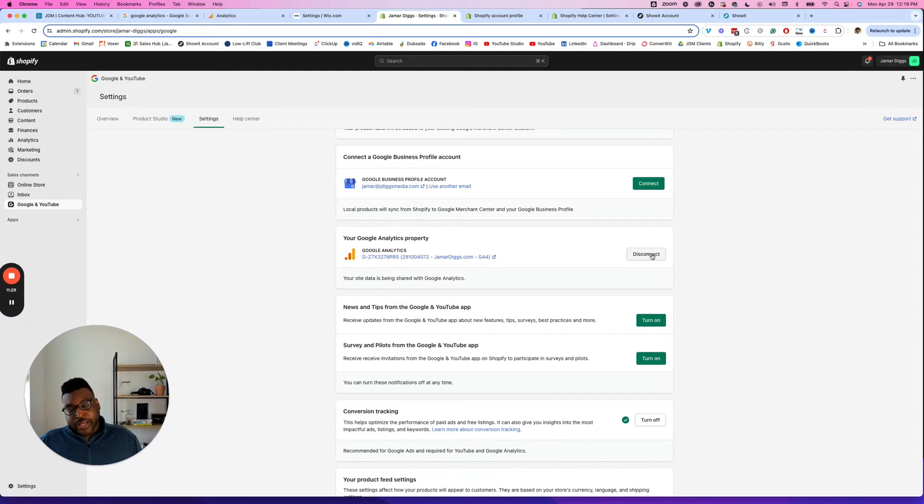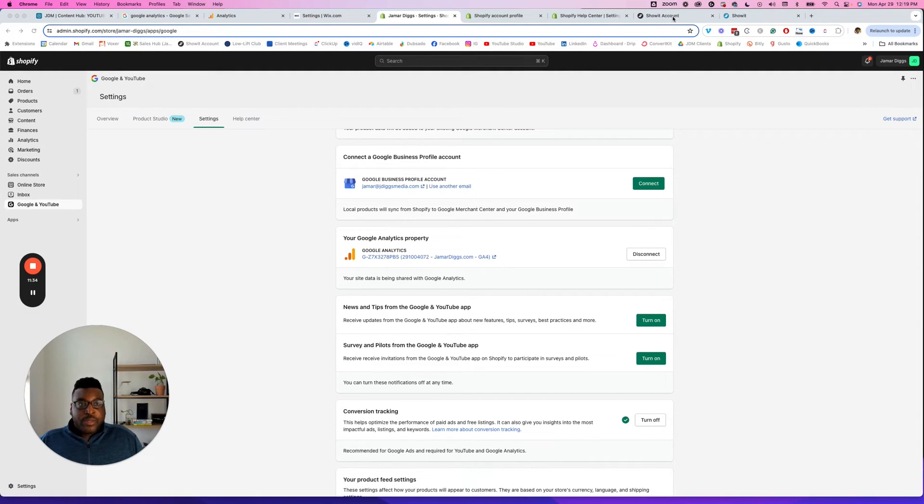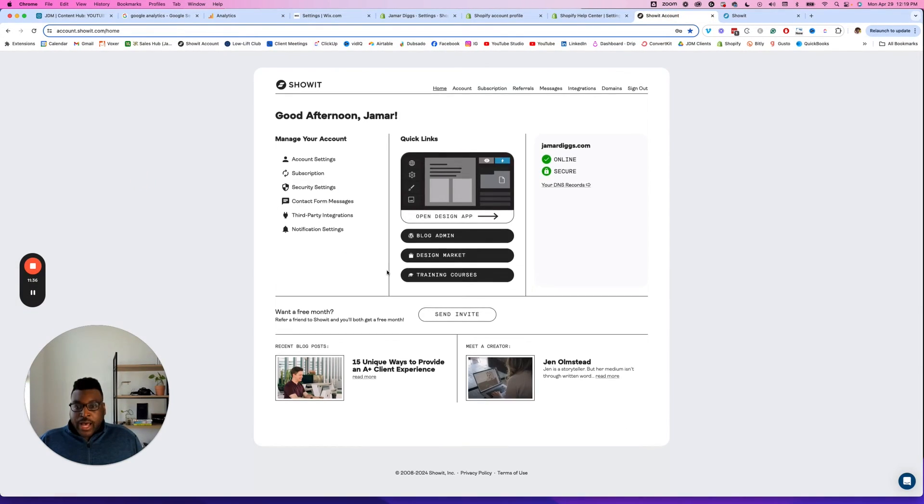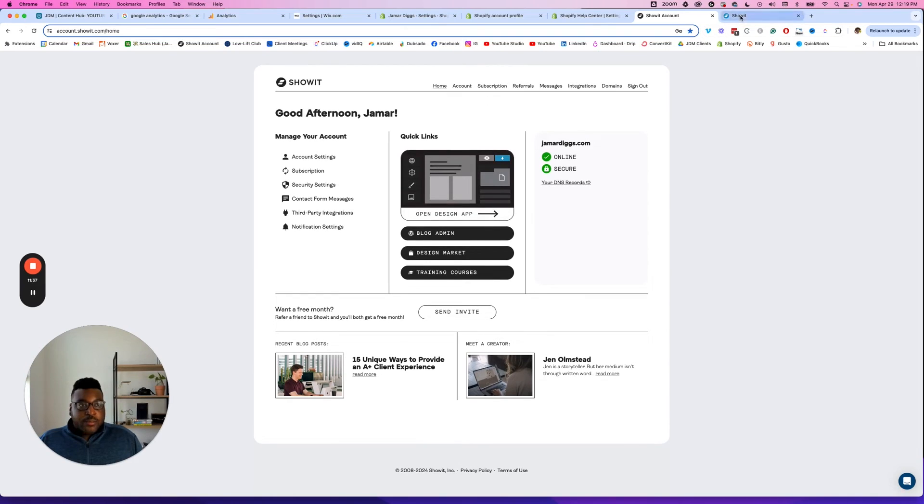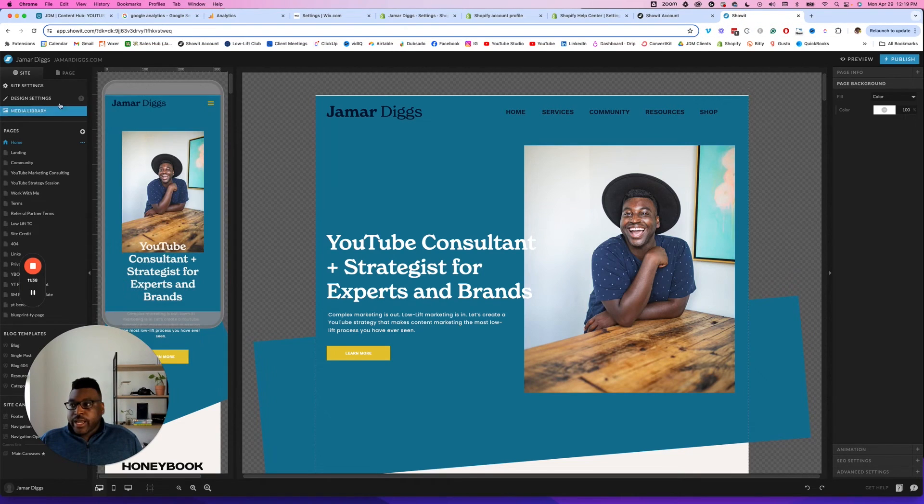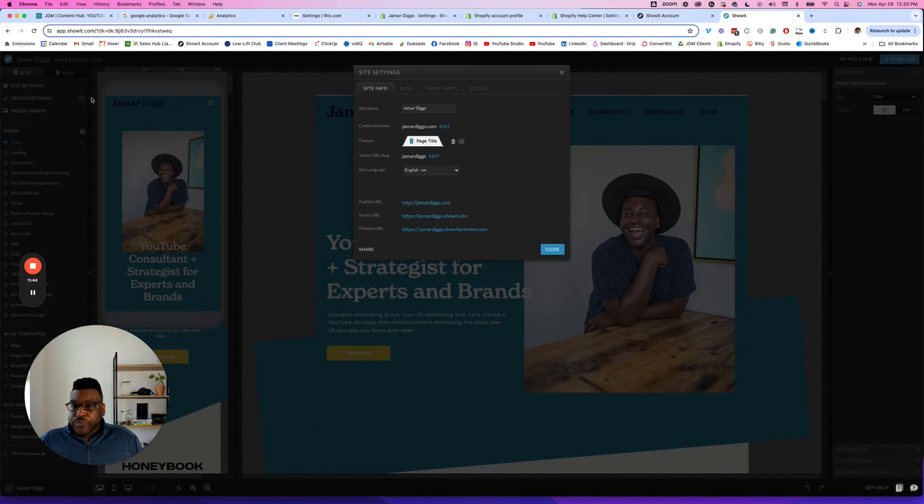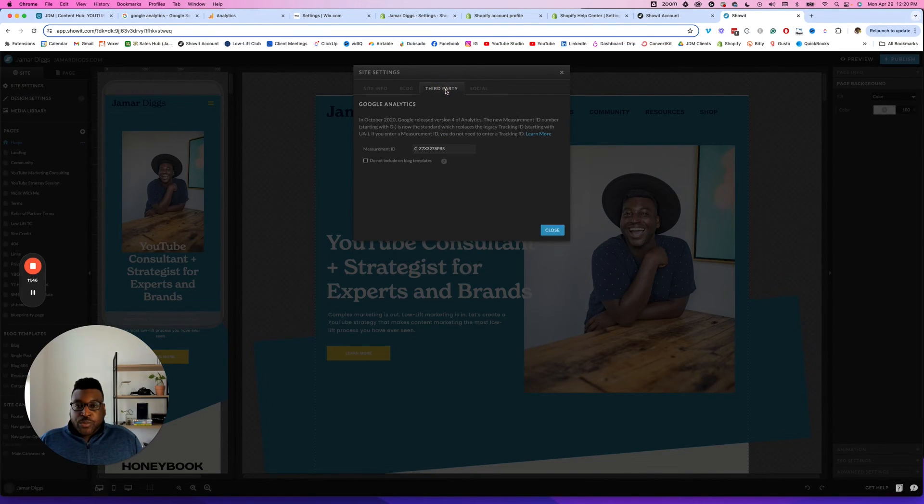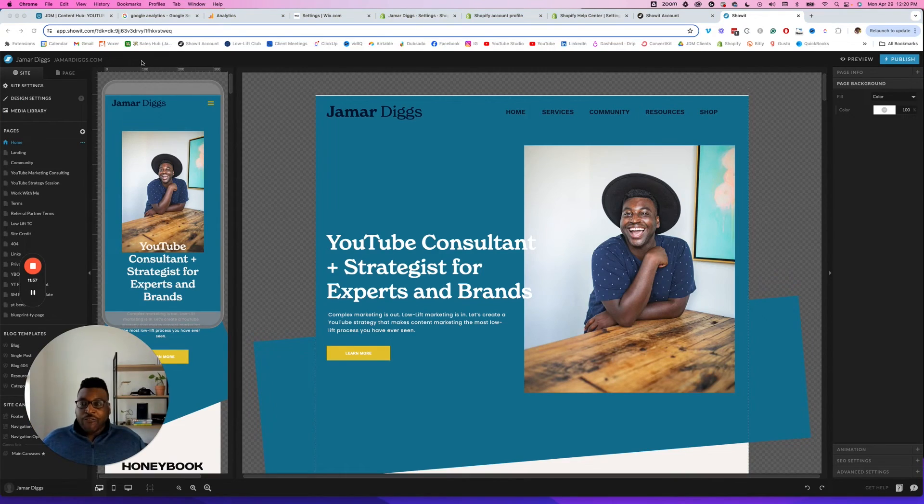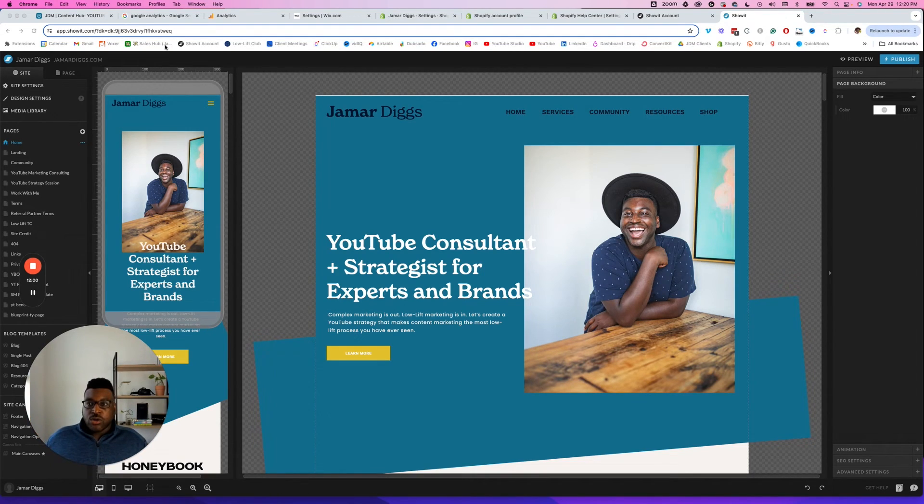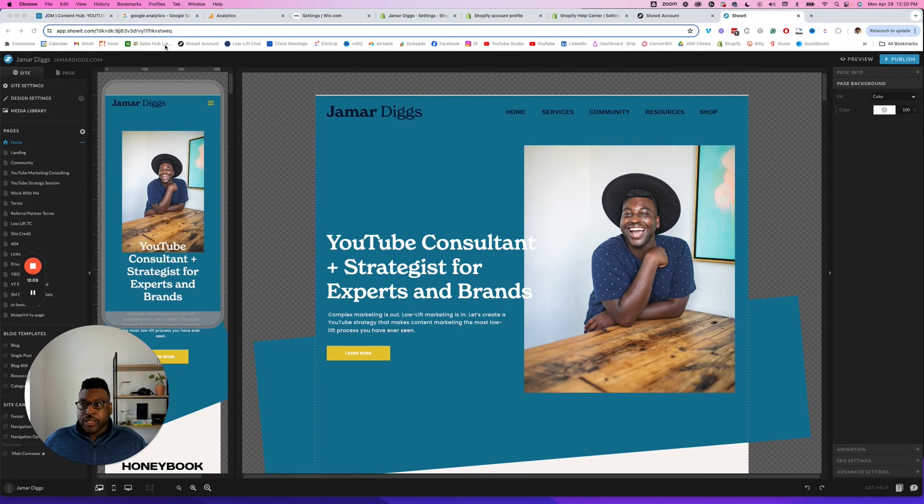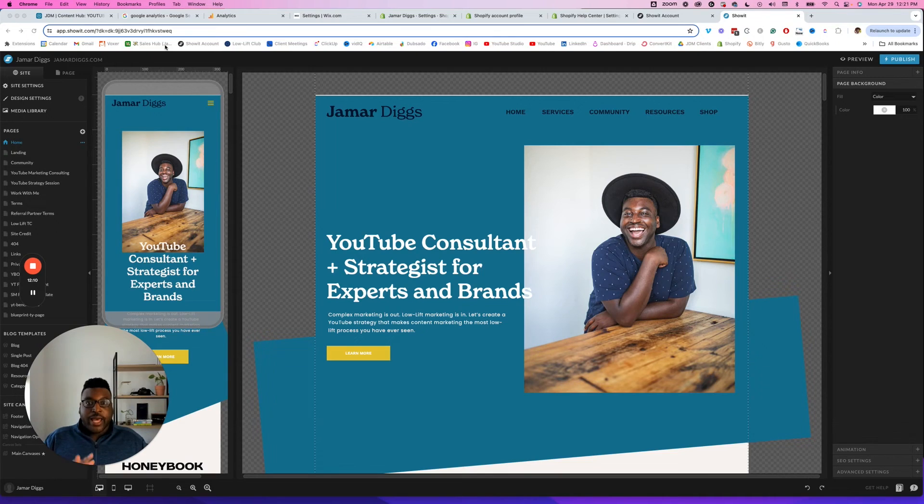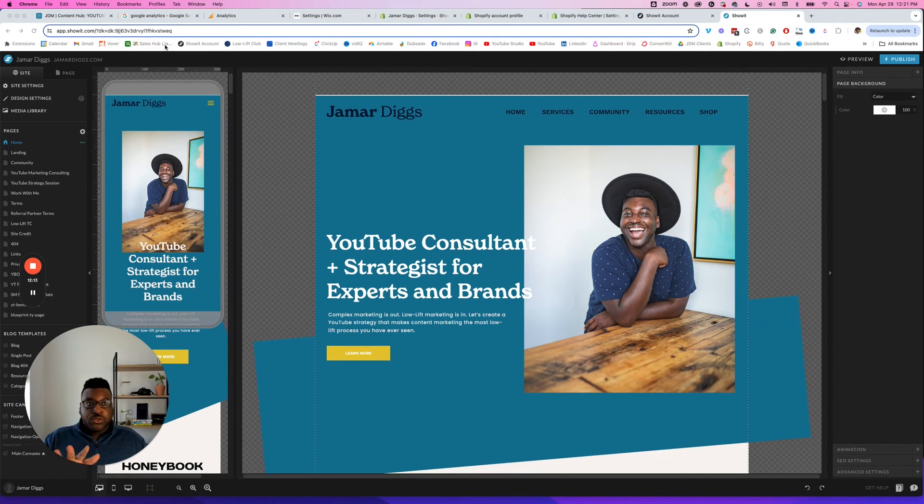And then for Showit, they make it very easy. The way that I have it set up right now is you just go to your site settings here. You go to third party and then Google Analytics, and it is right here, right there for you. But yeah, after that you are good to go. It is now installed. You have now created your Google Analytics account, you've created your property. Now you have gone ahead and added that code to your website.